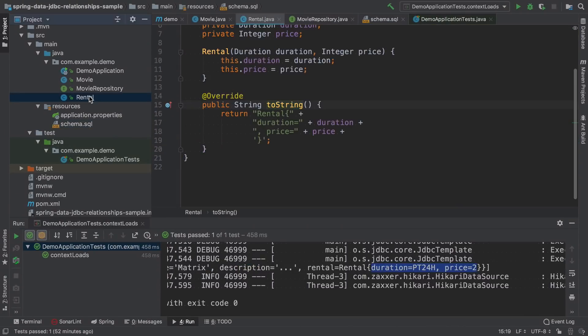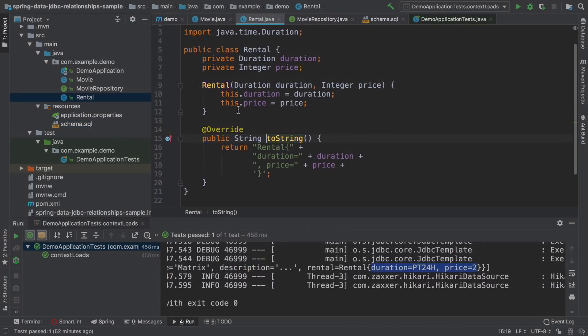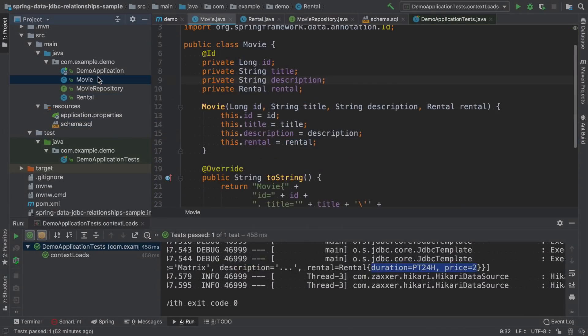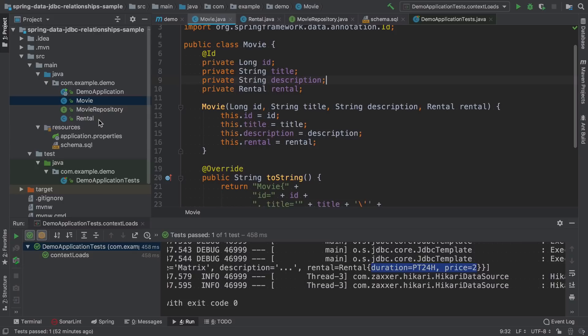The lifecycle of rental entity is dictated by the movie. So we don't create a separate repository for rental class, we just always access rental through the movie.